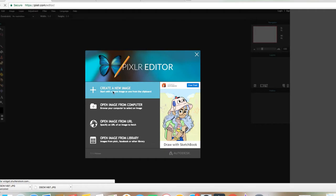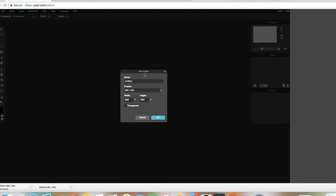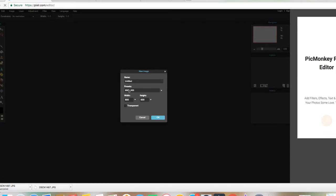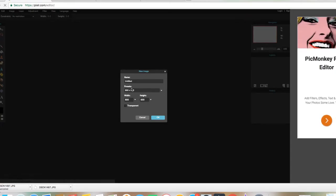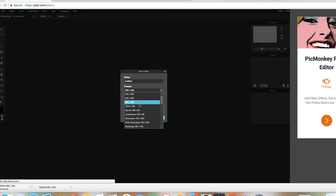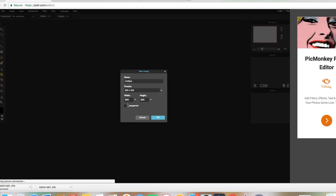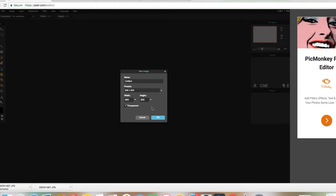Le presionamos allí y nos va a salir esta cajita. Aquí donde dice Present le vamos a dejar en 800 por 600 y siempre presionen o presionen esta cajita aquí que dice Transparent. Porque queremos que nuestro fondo de atrás esté transparente porque si no cuando lo vayamos a poner en nuestras fotos va a estar como un fondo de color o un fondo blanco. Siempre presionen ahí donde dice Transparent.